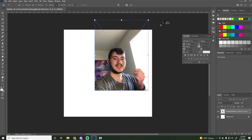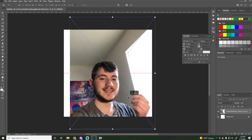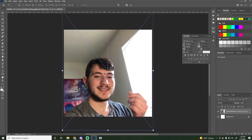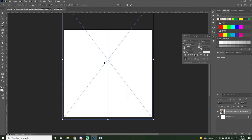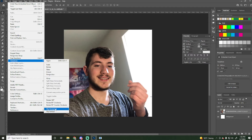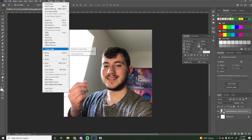Next we're going to hold Shift and expand this image until it fits the outside edges and place it right there. I'm actually going to flip it horizontally because I like that better. As you can see there's a lot of very bright lighting coming from my window, and I'm going to show you how we're going to make that work for our mock-up to make it look a little bit more realistic.